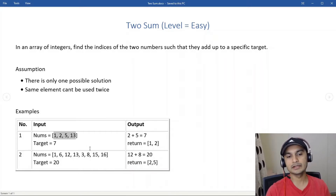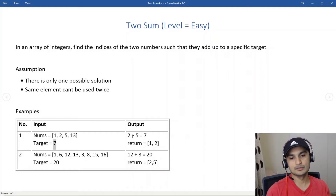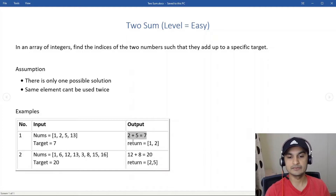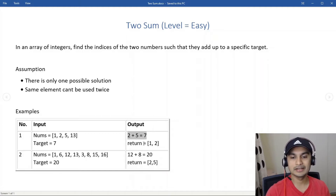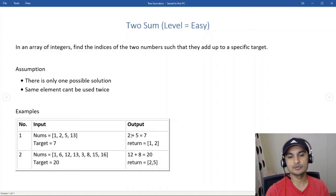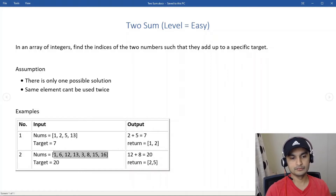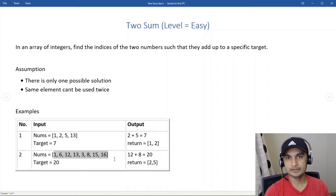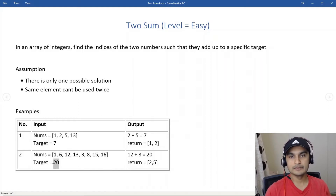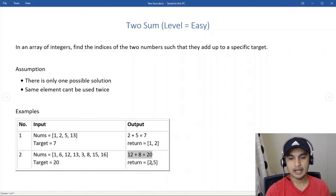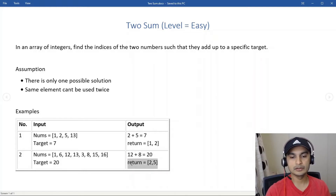For example, if our array is [1, 2, 5, 13] and the target is 7, we know that 2 plus 5 is 7, so we return indices 1 and 2. Another example: array [1, 6, 12, 13, 3, 8, 15, 16] with target 20 — 12 plus 8 equals 20, so the indices to return are 2 and 5.